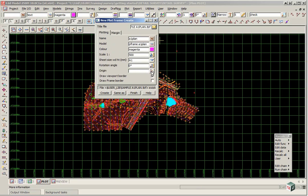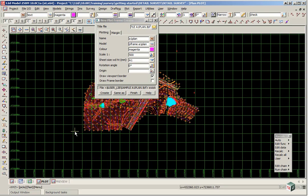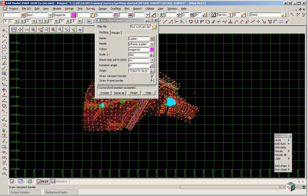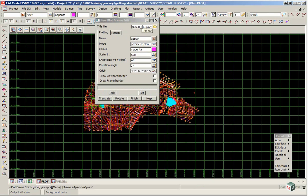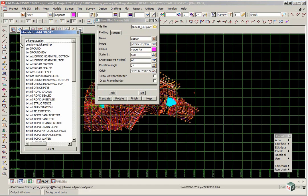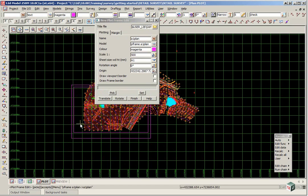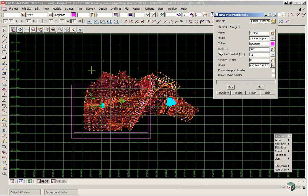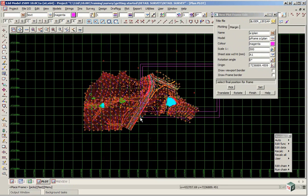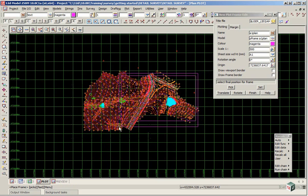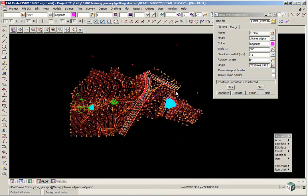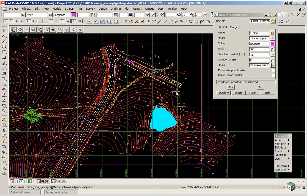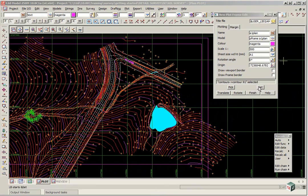And give the plot frame an origin. So we click on the origin button. Just pick down here somewhere. We don't need to draw the viewport border. So turn that off. And click create. If we go to our plus button we can then turn on plot frame A1 plan. And position it in much the same way that we saw the quick plot frame being positioned.